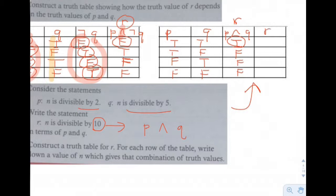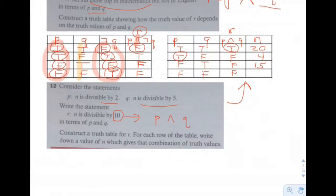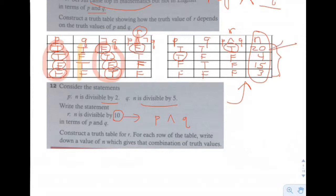Find a value of N for each combination. First: divisible by 2 and 5 — say 20. Second: divisible by 2 but not 5 — like 4. Third: divisible by 5 but not 2 — like 15. Fourth: not divisible by 2 or 5 — like 3. Now check which are divisible by 10 — only 20. We made numbers satisfying each PQ combination, and that gives us the R column.